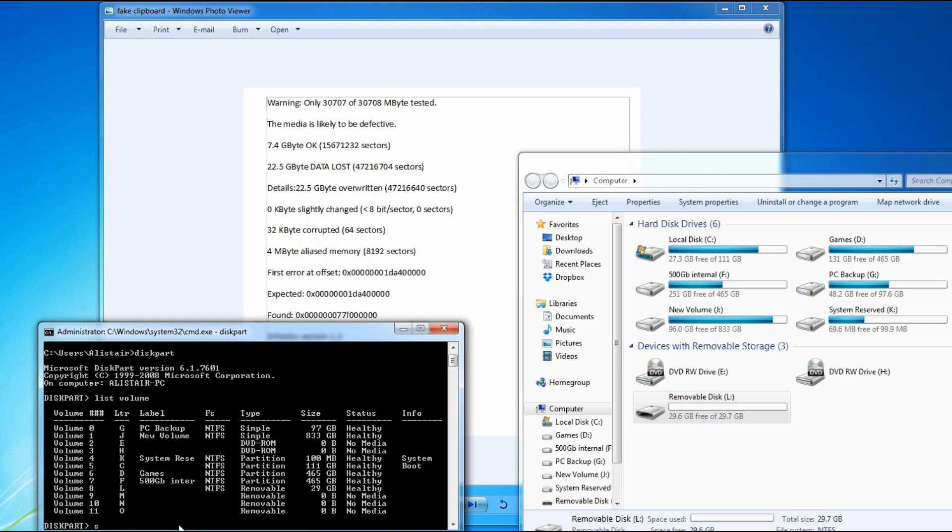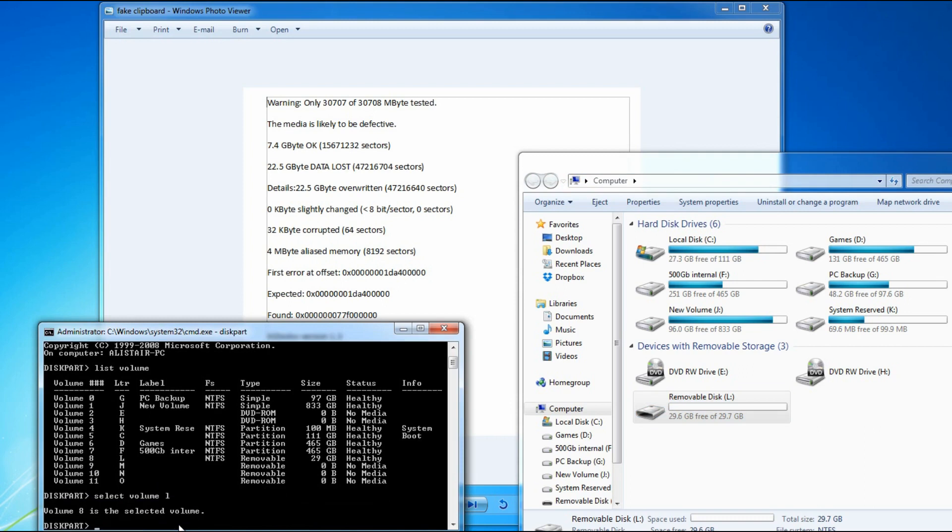Then we can either extend it or shrink it. To extend, you type extend size, and to shrink you type shrink desired.